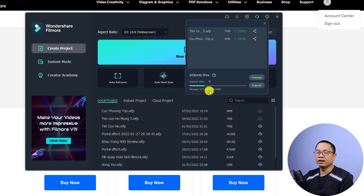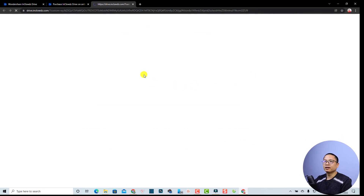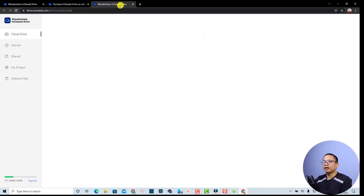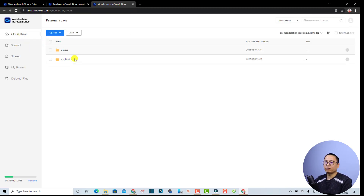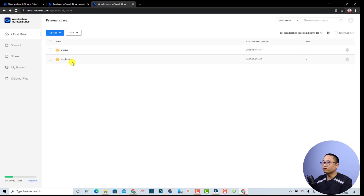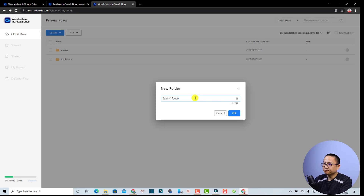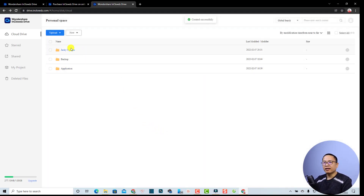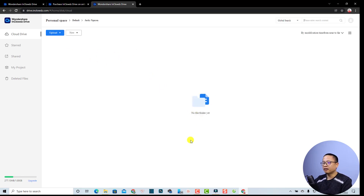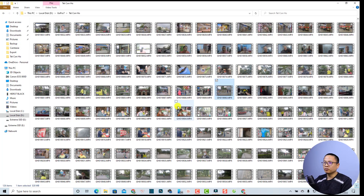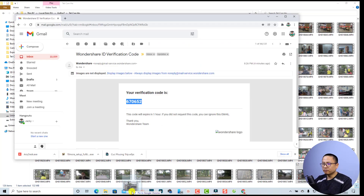For this Filmora license I have one gigabyte free, and I've already used 277 megabytes. We can click this button to manage InCloud easily — it will redirect us to the Wondershare InCloud website where we can find our cloud drive. There are some folders here: the application folder and backup folder. We can create a new folder by clicking 'New' — for example, I'll create a folder named 'Jackie', my name. Then I can upload or drag and drop any image, video, or media to this folder.